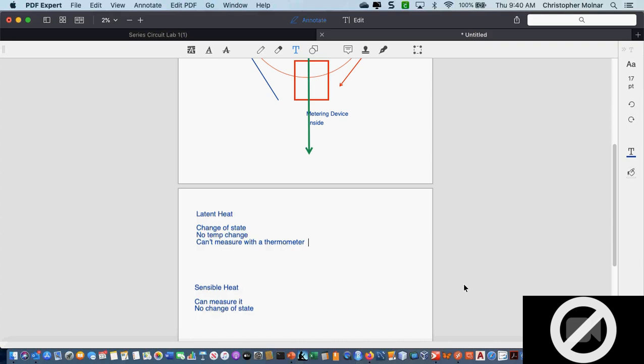Does everybody remember what a BTU is? It's a British Thermal Unit, but what is one BTU — what's the definition? It's heating one pound of water one degree Fahrenheit. That's sensible heat.